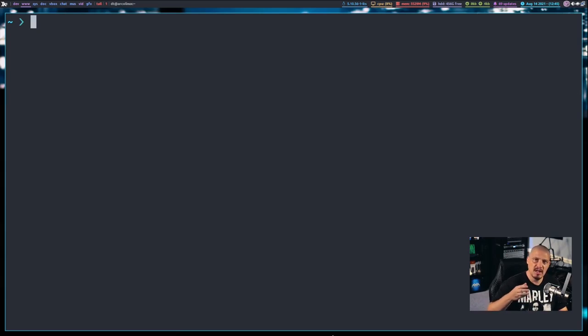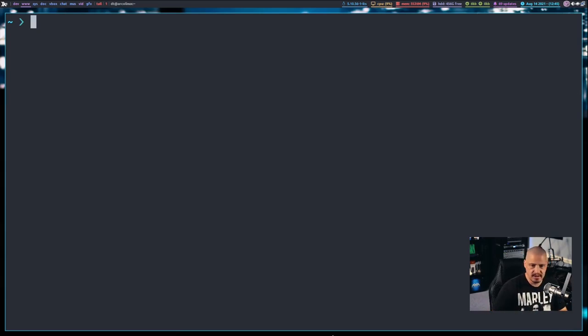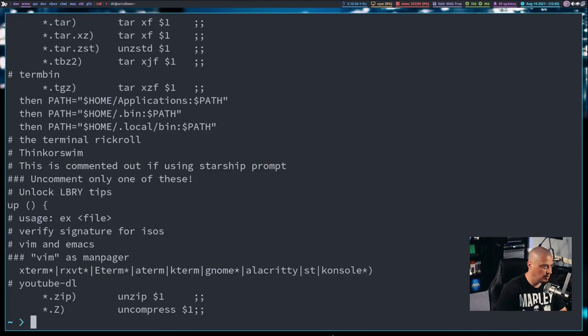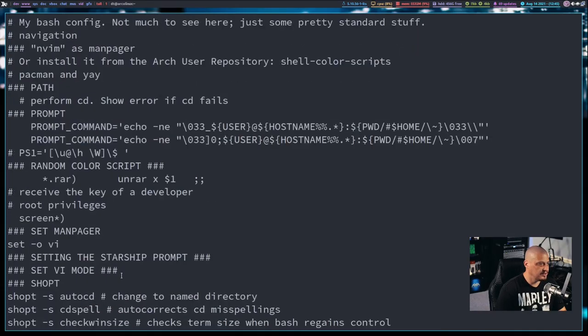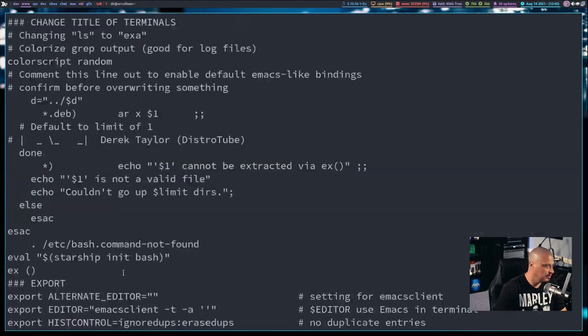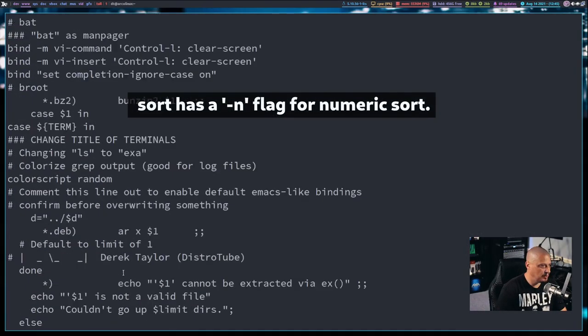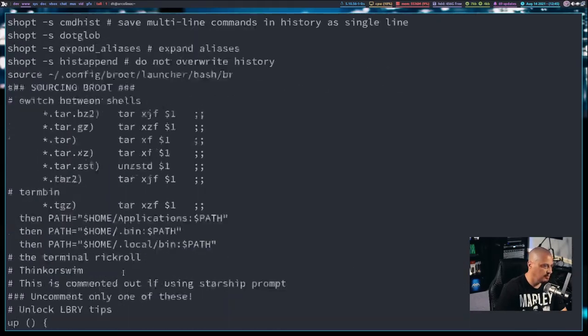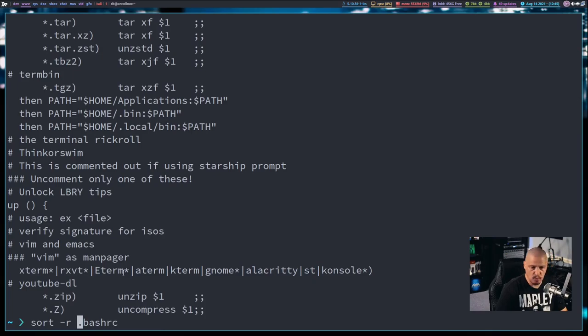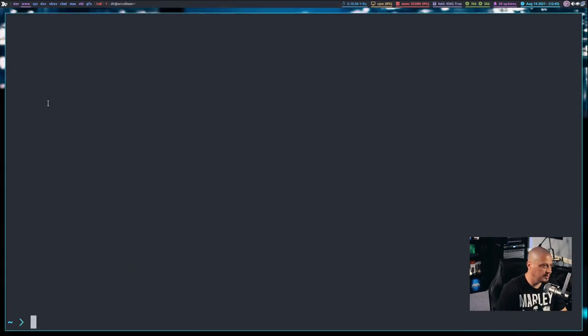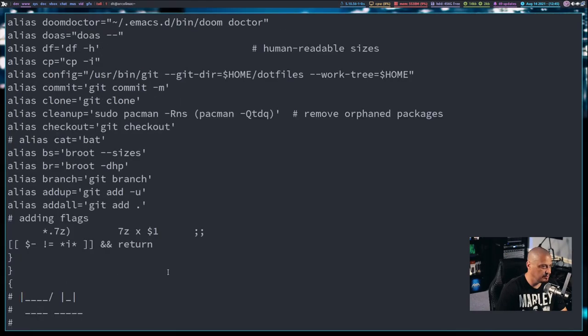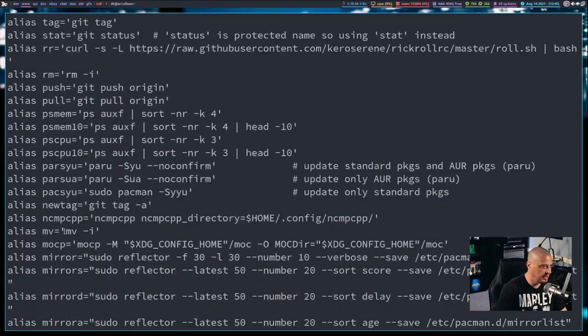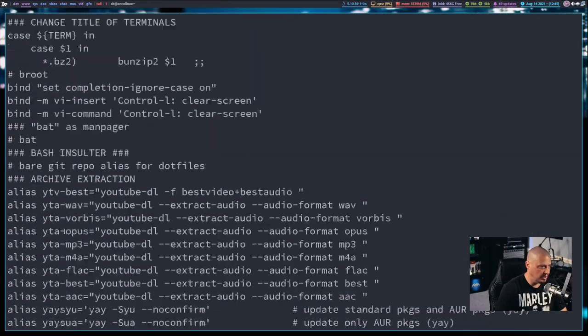The next command I want to talk about is the sort command. What is the sort command? It sorts lines of text. So an obvious example, let's sort my bash RC file. And it does this alphabetically. So it basically took every line of my bash RC and reordered it alphabetically. And if you wanted to, you could give it the -r flag for a reverse alphabetical order. You can see it reversed the orders of the lines.